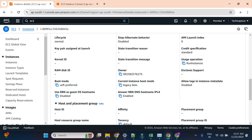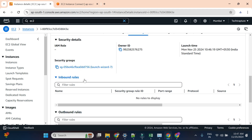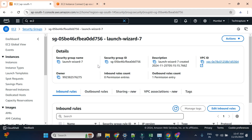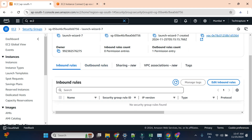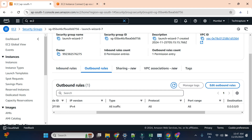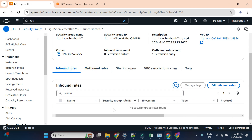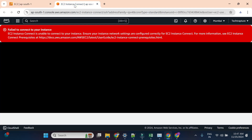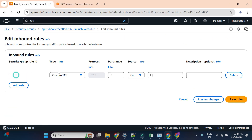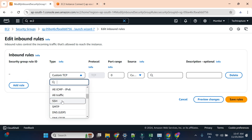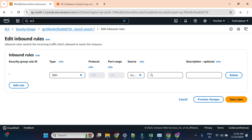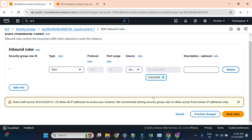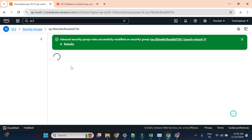I'll open the security group. Here we have inbound rules and outbound rules. In the outbound rules you can see all traffic is allowed, so any traffic can go out. But in inbound rules we have nothing — and indeed we got the error: 'EC2 instance unable to connect, ensure your instance network settings are configured correctly for EC2 Instance Connect.' So in the inbound rules I'll add a new rule for SSH to allow traffic on port 22, with source set to anywhere.